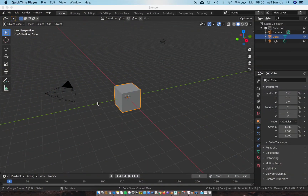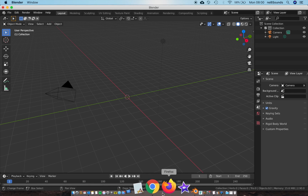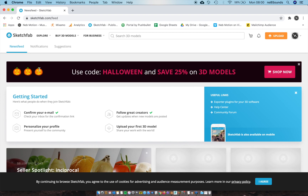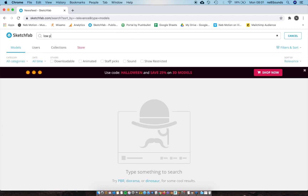So once you've got Blender open, the first thing I'm going to do is just delete that default cube - hit X and hit delete. Now I'm too lazy to model my own skull, so I'm going to go to this website called Sketchfab, which is awesome for finding 3D assets for free. I'm not affiliated with this website in any way, I just really think it's a good website, so just type in sketchfab.com and search for a low poly skull.